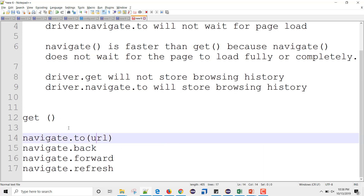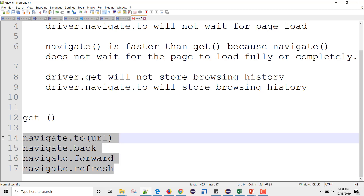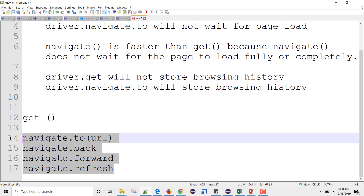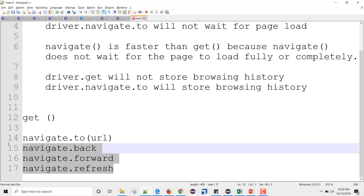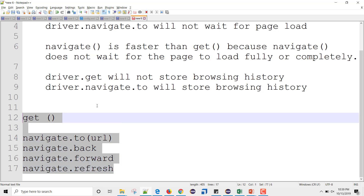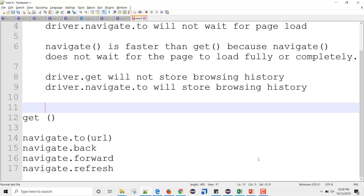In conclusion, both driver.get and driver.navigate.to can open a URL and work similarly. The navigate method has extra features for back, forward, and refresh operations. All three commonly cited differences between the two methods are false. I hope you found this video helpful — thank you.